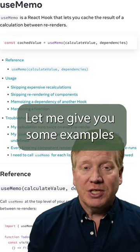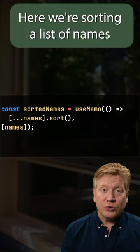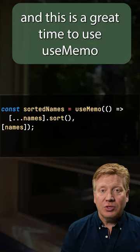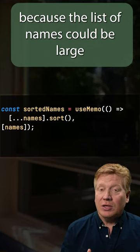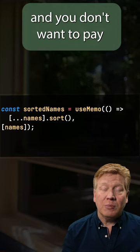Let me give you some examples of when you should and shouldn't use UseMemo. Here we're sorting a list of names, and this is a great time to use UseMemo because the list of names can be large.